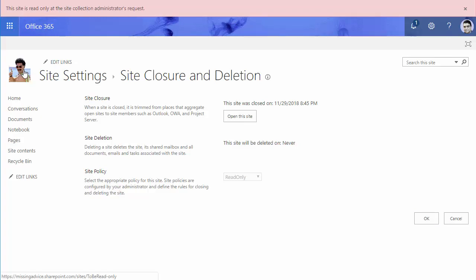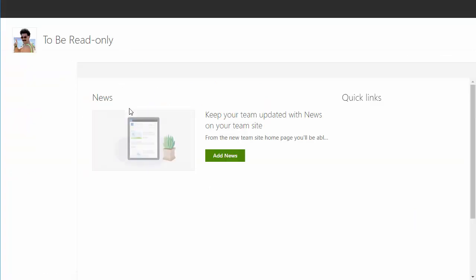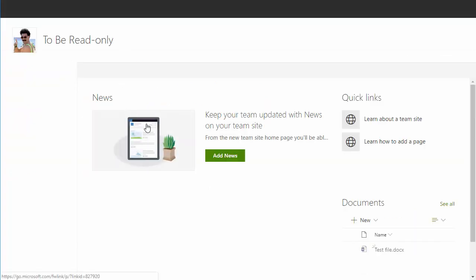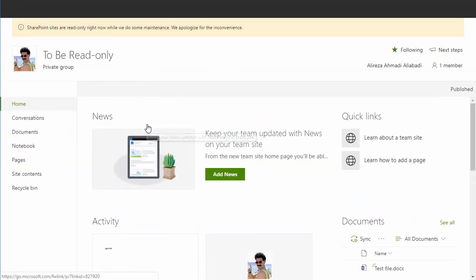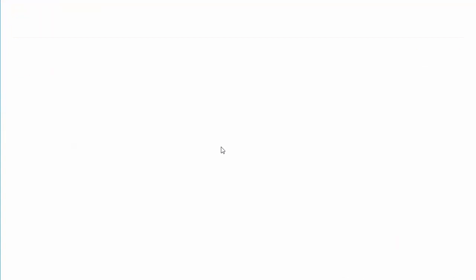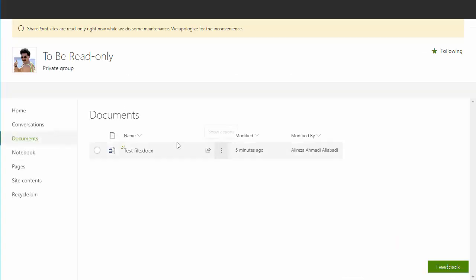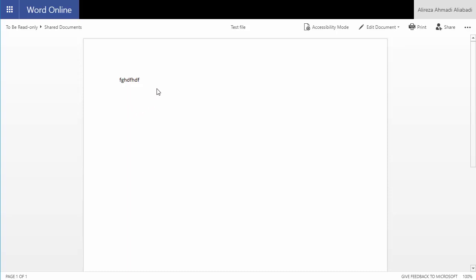After this step, the site is read-only. I can go to the home page and I can go to any one of those libraries. I can click on the document. It opens the document, but I cannot make any changes.